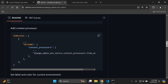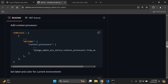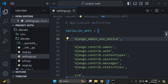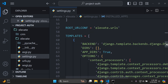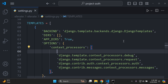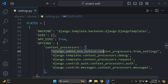Next we need to add in the following context processor. Copy it and head over to your settings.py file again, scrolling down until you see the TEMPLATES list. Under context_processors, add a new line and paste it in. Make sure you add in that context processor accordingly.